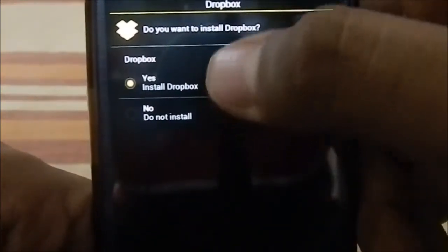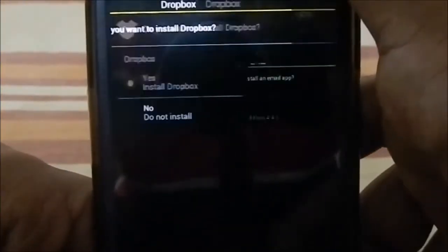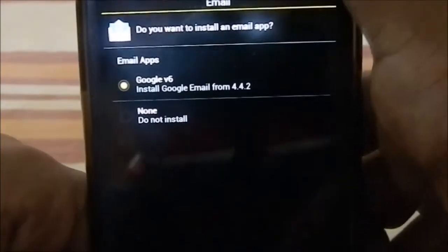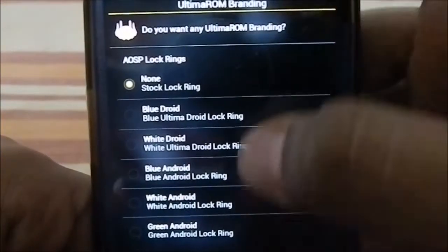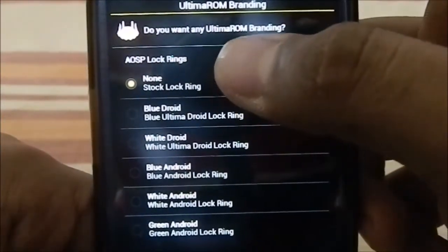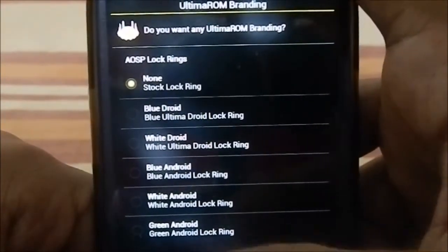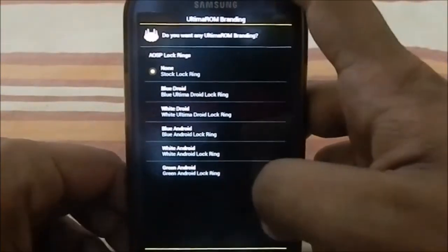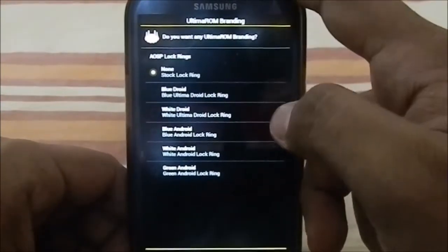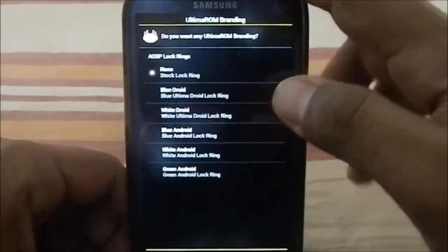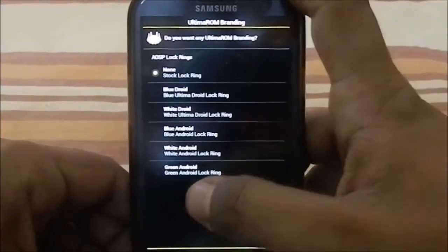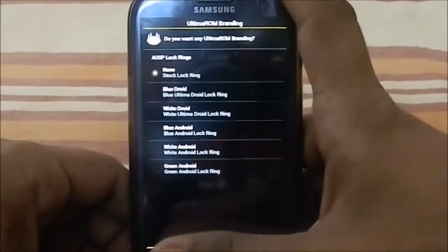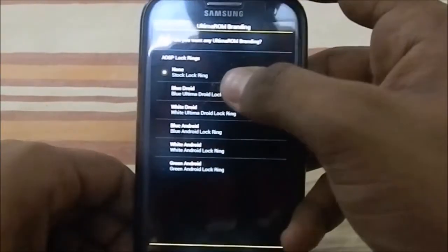You can choose whether to install Dropbox or not. There's also an option for the email app. There is a USB lock screen option — rather than a ripple effect, it gives you a handle when unlocking. You can select whatever style you want.